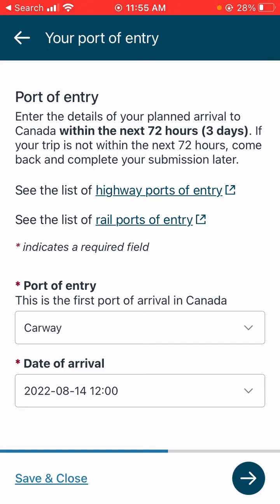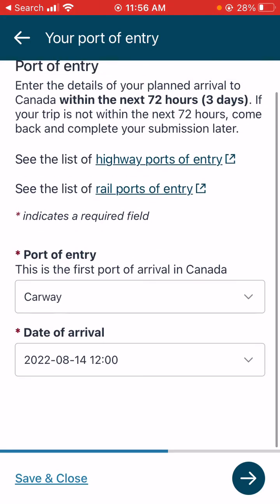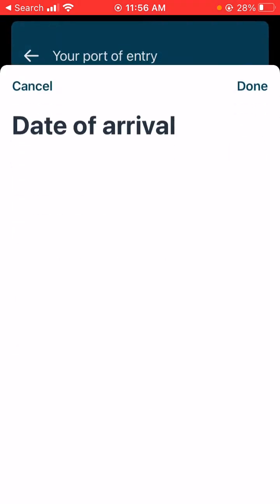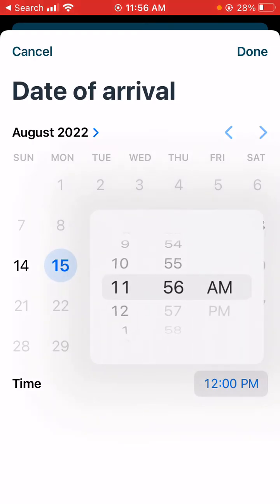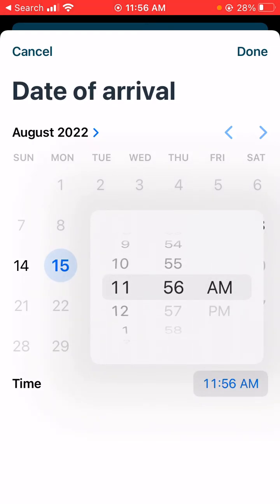I'm going to click Coutts and select what date I'll enter. You'll see that only certain dates are available — that's because you have to do this within 72 hours. So if I were coming on the 17th, I couldn't do it for a couple more days. Then choose the time you expect to be at the border.